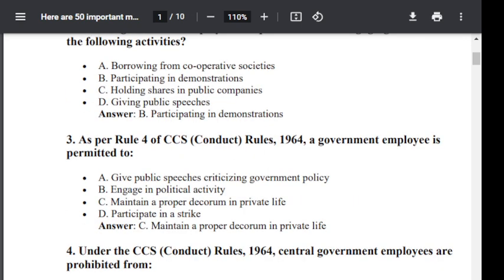Question number 3. As per Rule 4 of the CCS Conduct Rule 1964, a government employee is permitted to: Option A: Give public speech criticizing government policy. Option B: Engage in political activity. Option C: Maintain a proper decorum in private life. Option D: Participate in a strike. The correct answer is C — Maintain a proper decorum in private life.